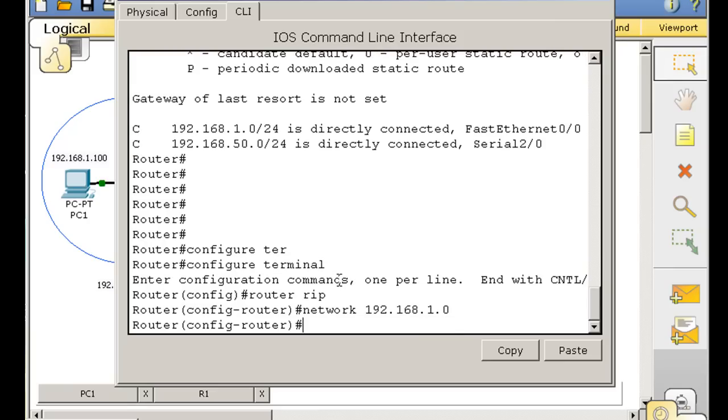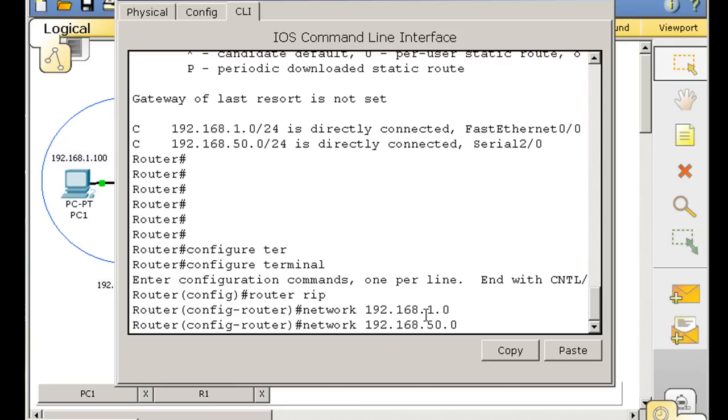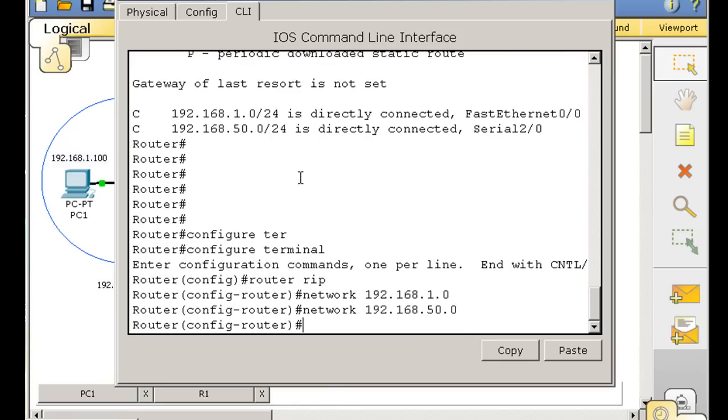And then I'll tell it about the 192.168.50.0 network. Now, these two networks are the networks that are on my connected interfaces for R1. This is R1 that we're talking about here. And then I'll type end.